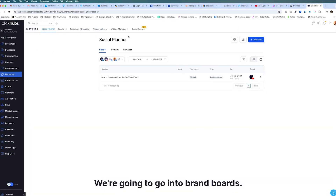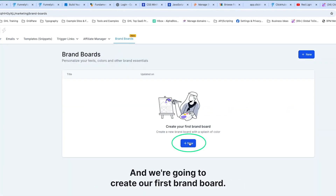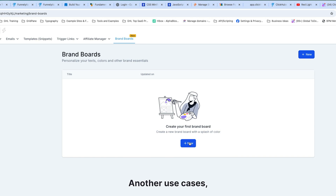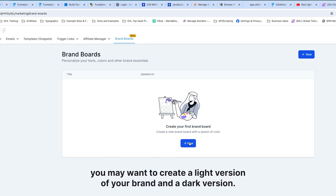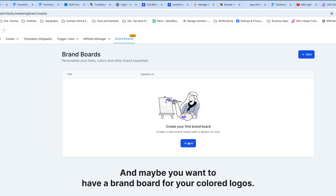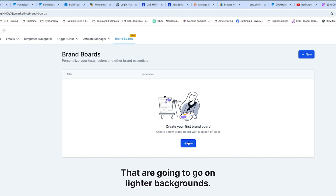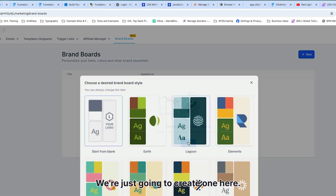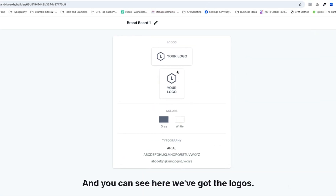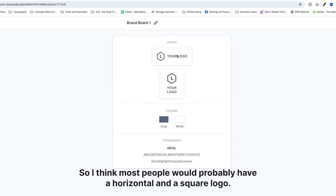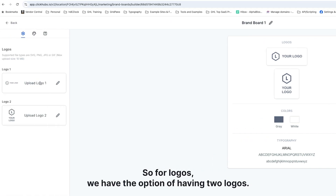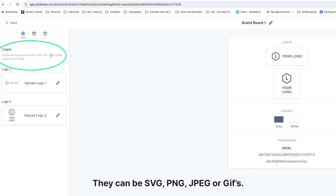We're going to go into Brand Boards and create our first brand board. You can create multiple brand boards — for example if you're using different brands you can have different logos and colors. Another use case is creating a light version and a dark version of your brand, maybe one with white logos for dark backgrounds and another with colored logos for lighter backgrounds. We're going to start from blank and continue. You can see we've got logos, colors, and typography — most people would have a horizontal and a square logo.